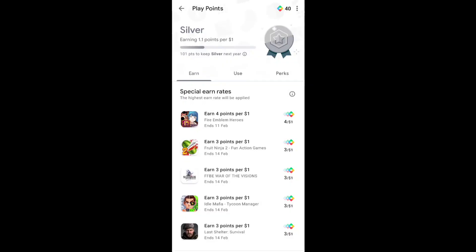Hey guys, welcome back to my channel AsTech. In this video I will talk about Google Play Points. Here you can see I am now in Google Play Points page and I got a new app installing task in my United States account.